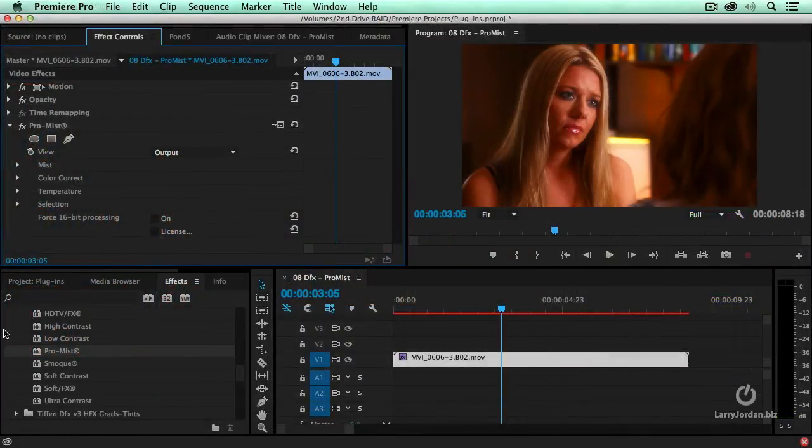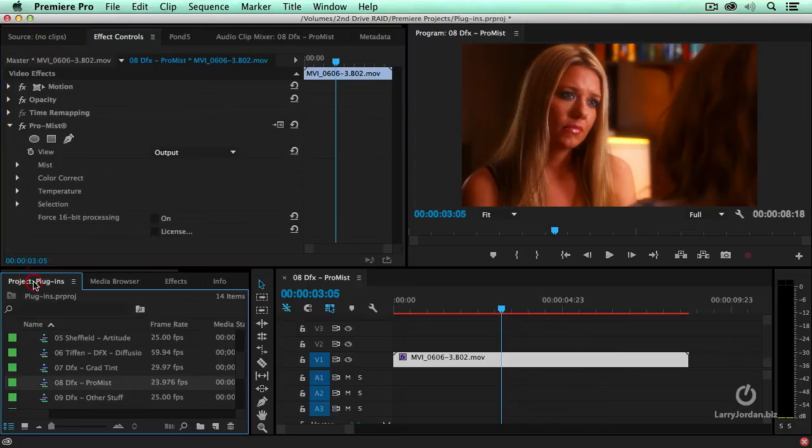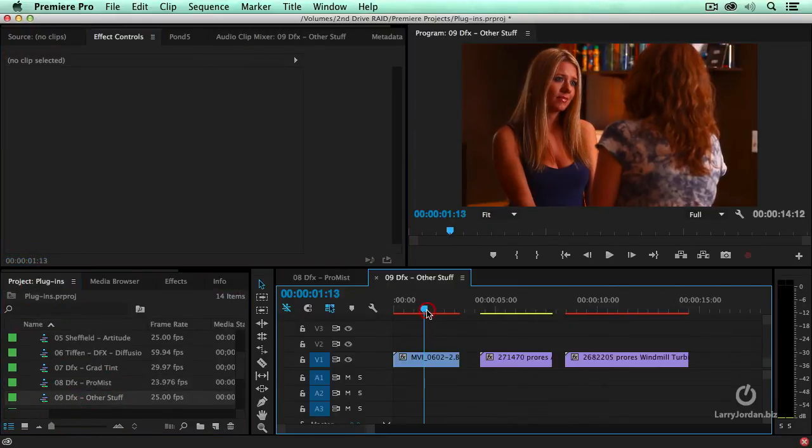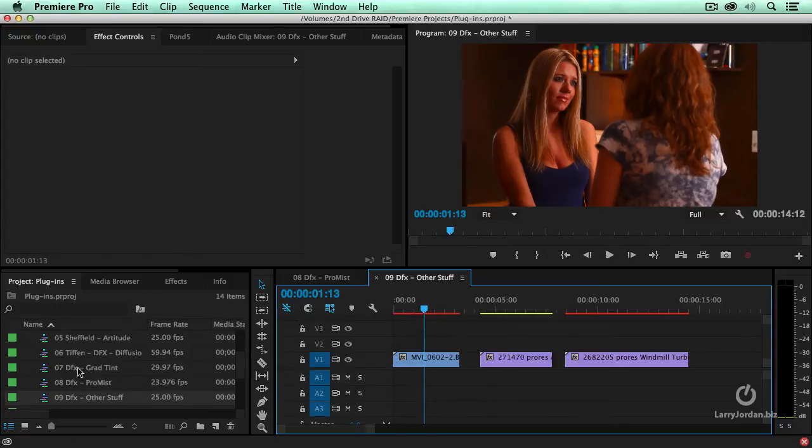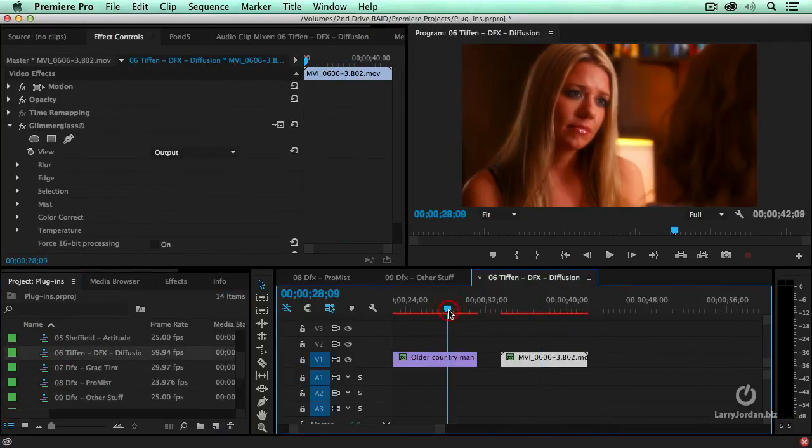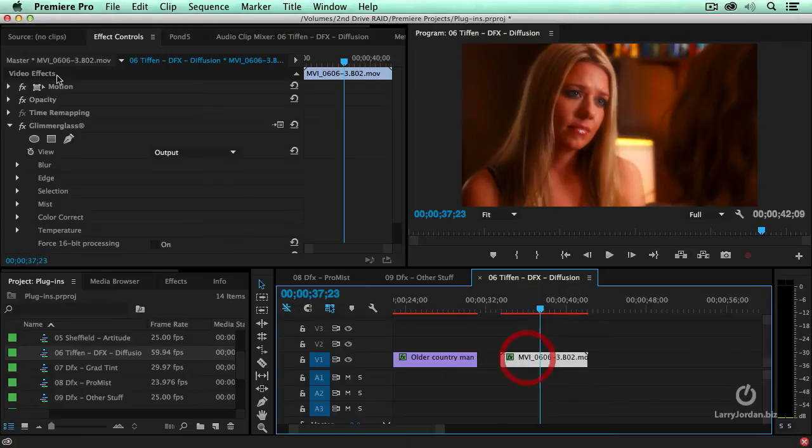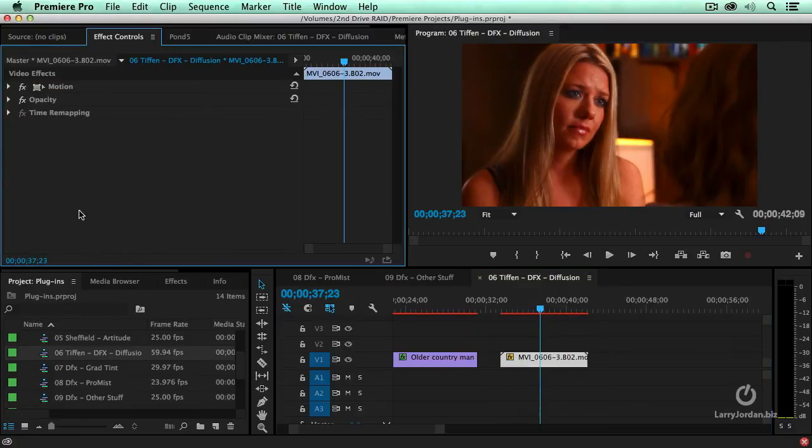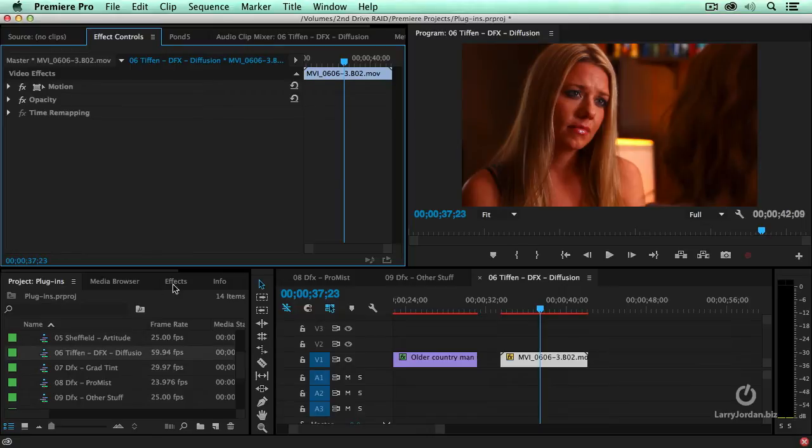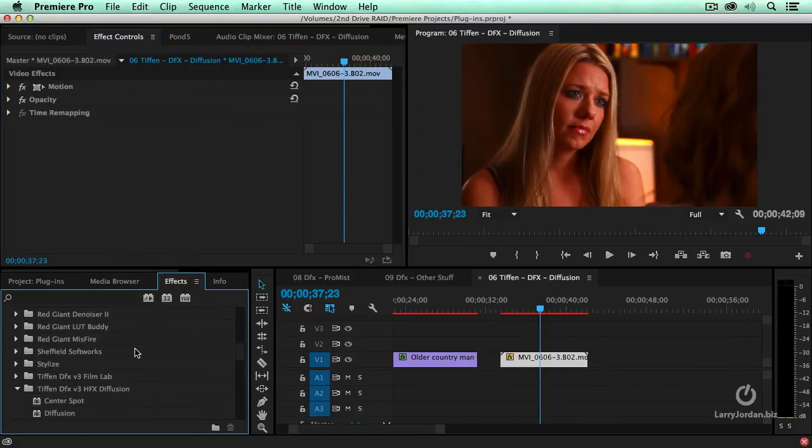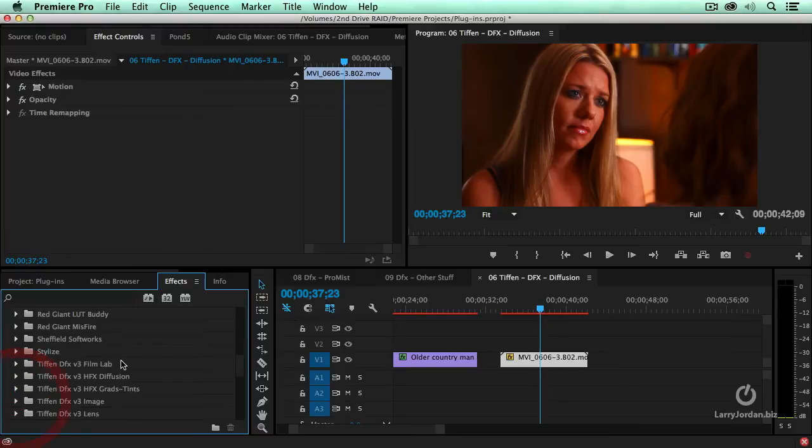But there's one more thing I want to show you that's really quite cool. I want to go back to this and turn glimmer glass off. Here's another thing we can do. We can add a filter.